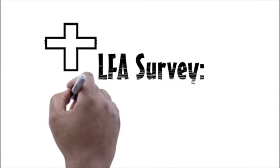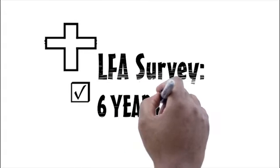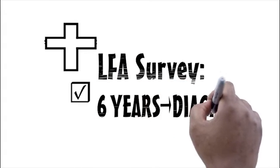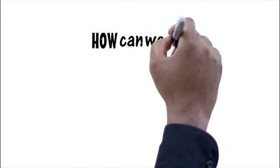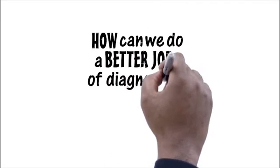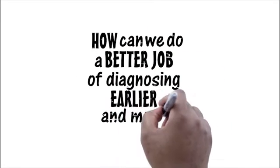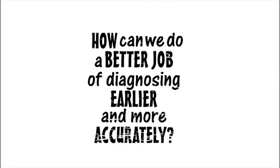Plus, an LFA survey says it takes an average of 6 years to get an SLE diagnosis. So how can we do a better job diagnosing earlier and more accurately to help more patients?